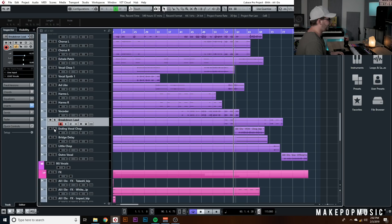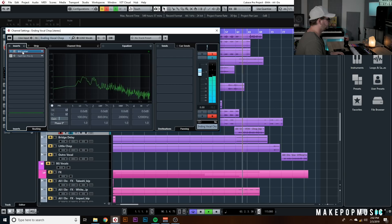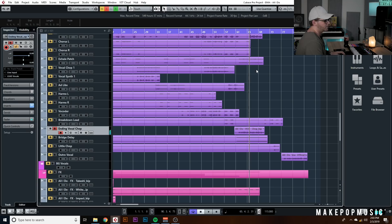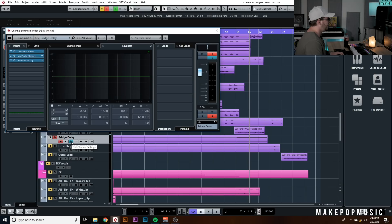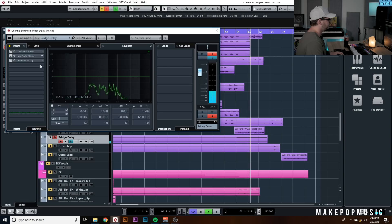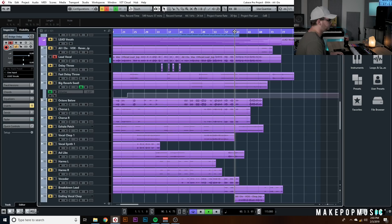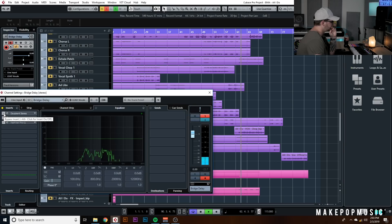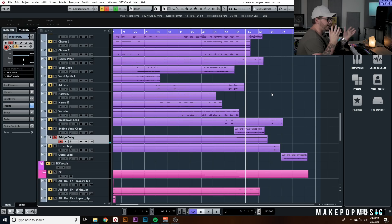After that we have the ending vocal chop — I bit-crushed and filtered that out, super simple. She also had a bridge delay that she did herself. I just added a Doubler to give it some space, then threw on my own reverb to push it back in the mix a little bit and spread out that vocal delay so it's not in the way of the main vocal.